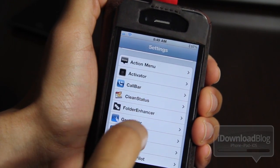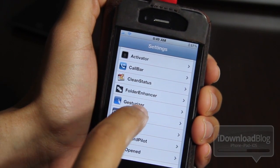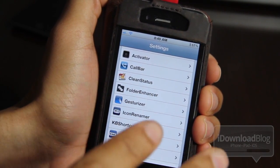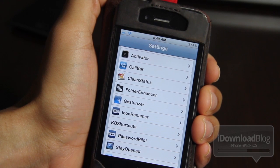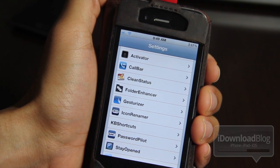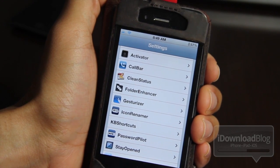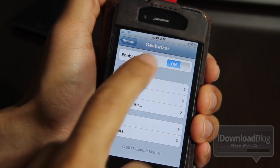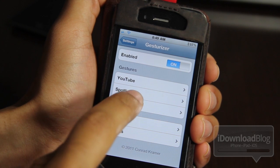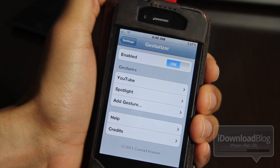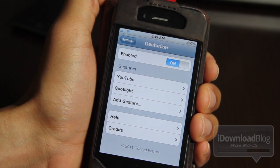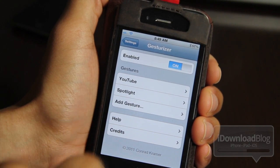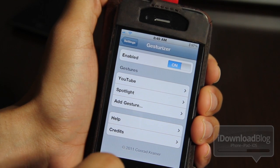Let me just show you the settings here for Gesturizer. There are no app icons or anything like that. So let's open up Gesturizer settings. You see two default gestures — you have YouTube and Spotlight — and then you can also add a gesture.